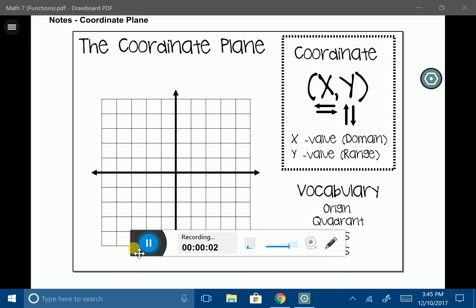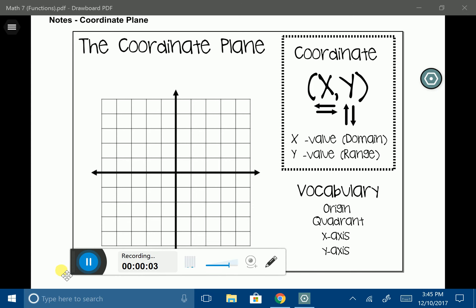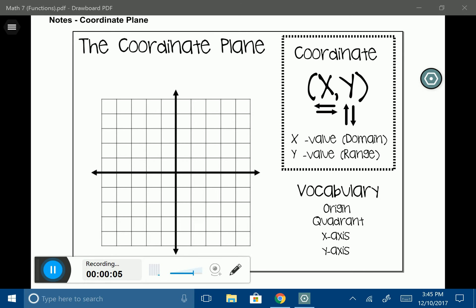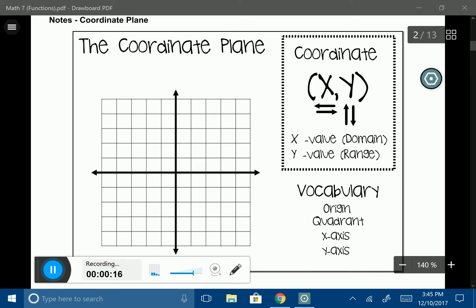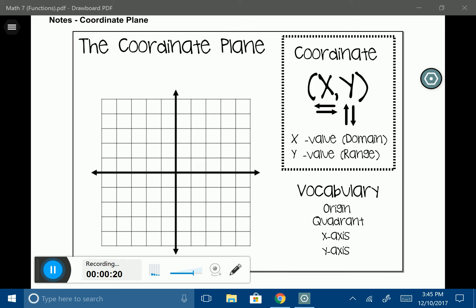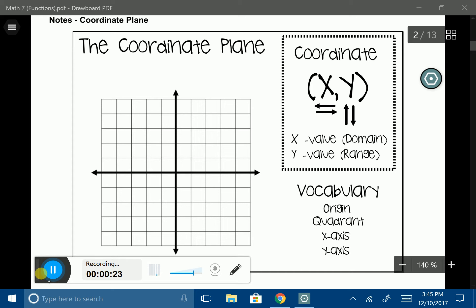In this lesson, we're going to talk about the coordinate plane. The coordinate plane has these two lines going north and south and east and west. Those two axes break up our coordinate plane into four different pieces, and the horizontal line is called the x-axis.